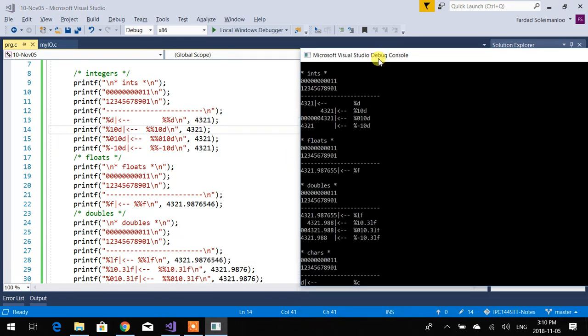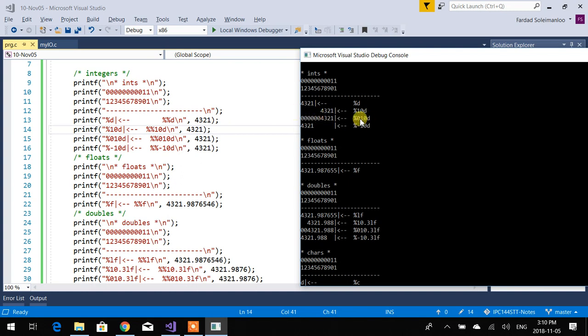So see, when you say 10 and print 4, 3, 2, 1, what happens, it actually prints that one in 10 spaces. If you put a 0 behind it, it fills the left with 0. So if you want left to be filled with 0, 0 is the only thing. You cannot fill the left with x's. 0 is the only option that you have.